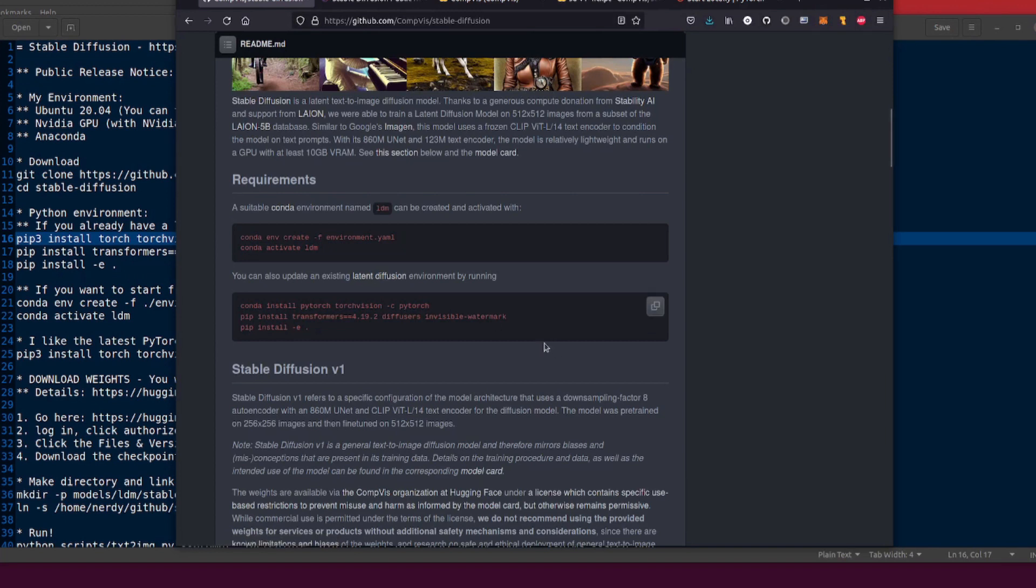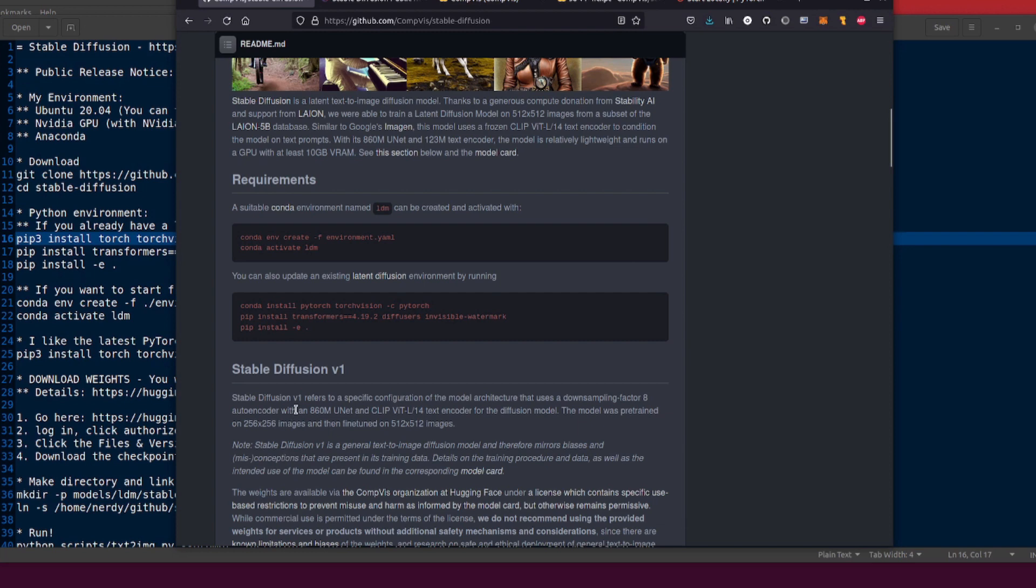If you haven't got a latent diffusion environment up and running, that's fine because you can start from scratch just by doing conda env create -f environment.yaml. That's pretty much what I've done here, so then you can conda activate ldm and you'll have your new environment up and running.